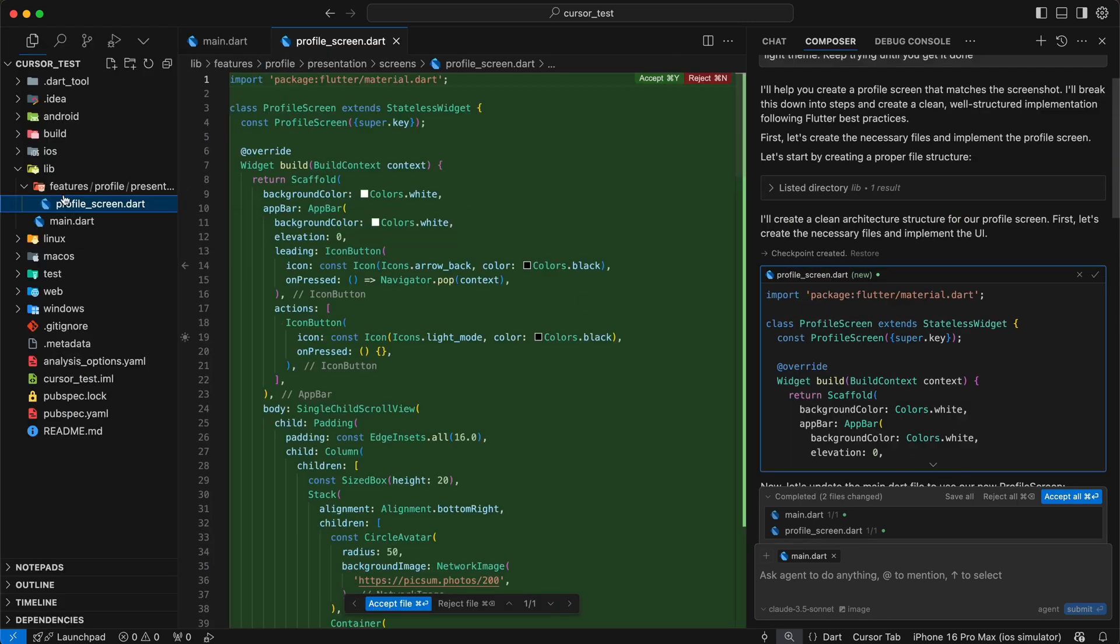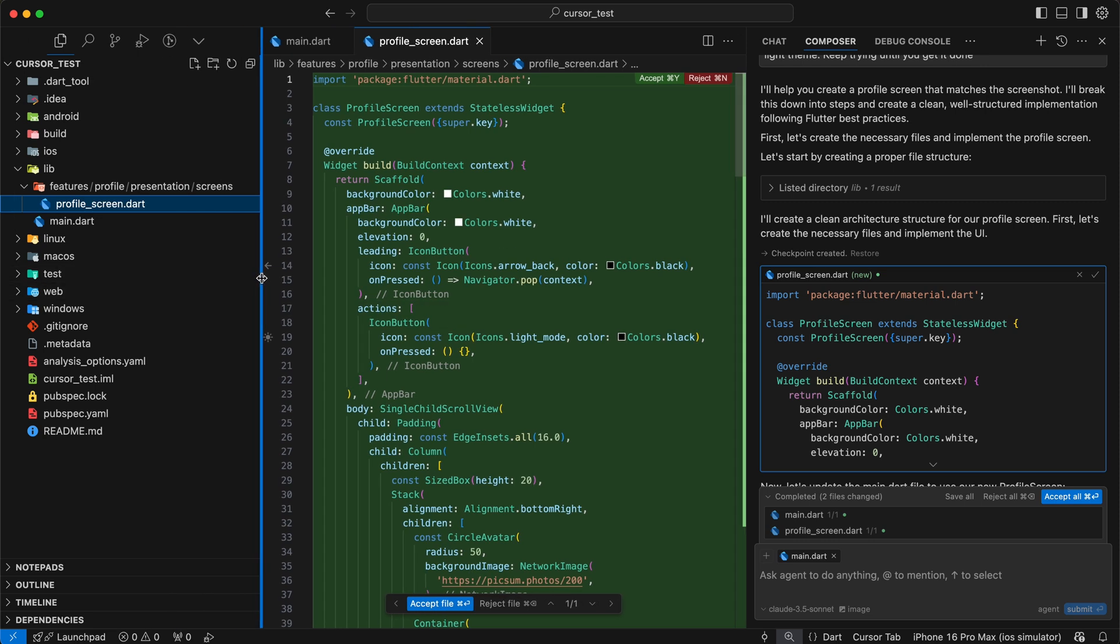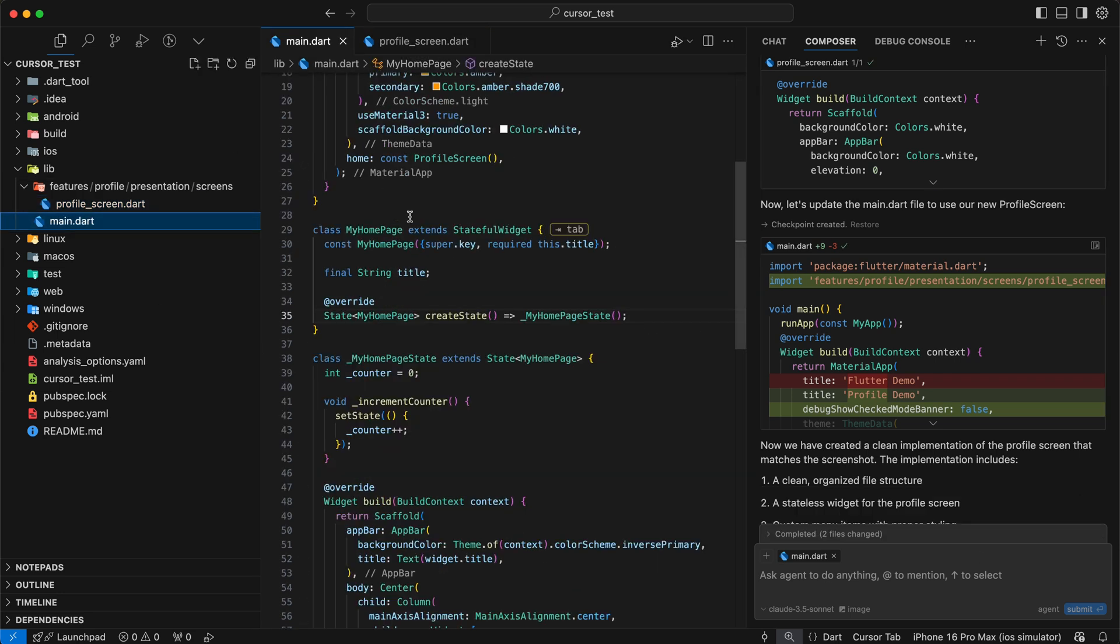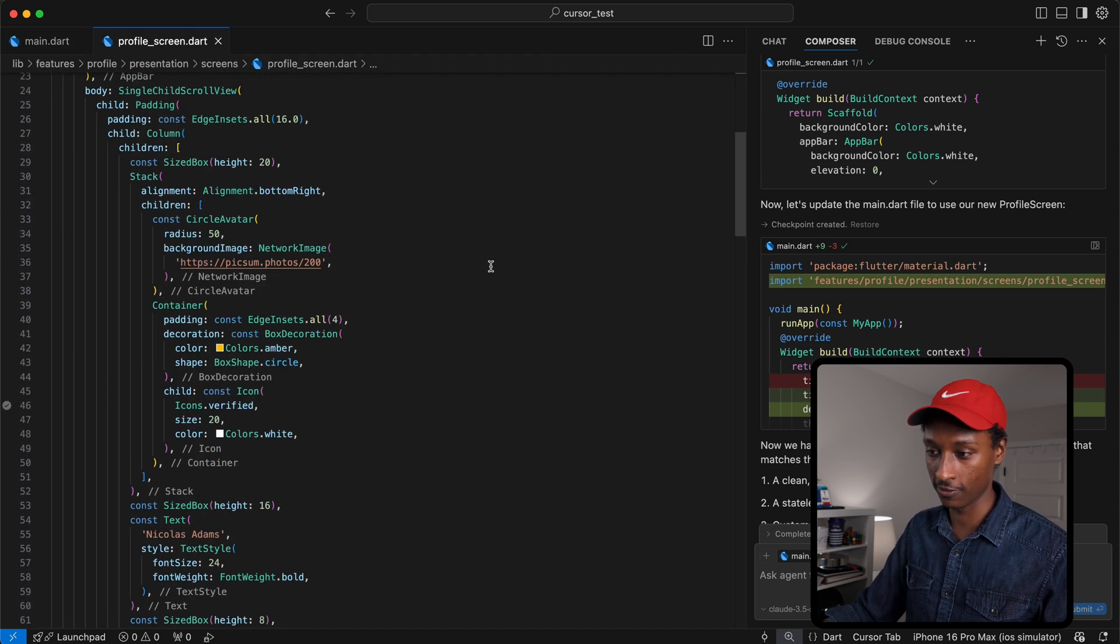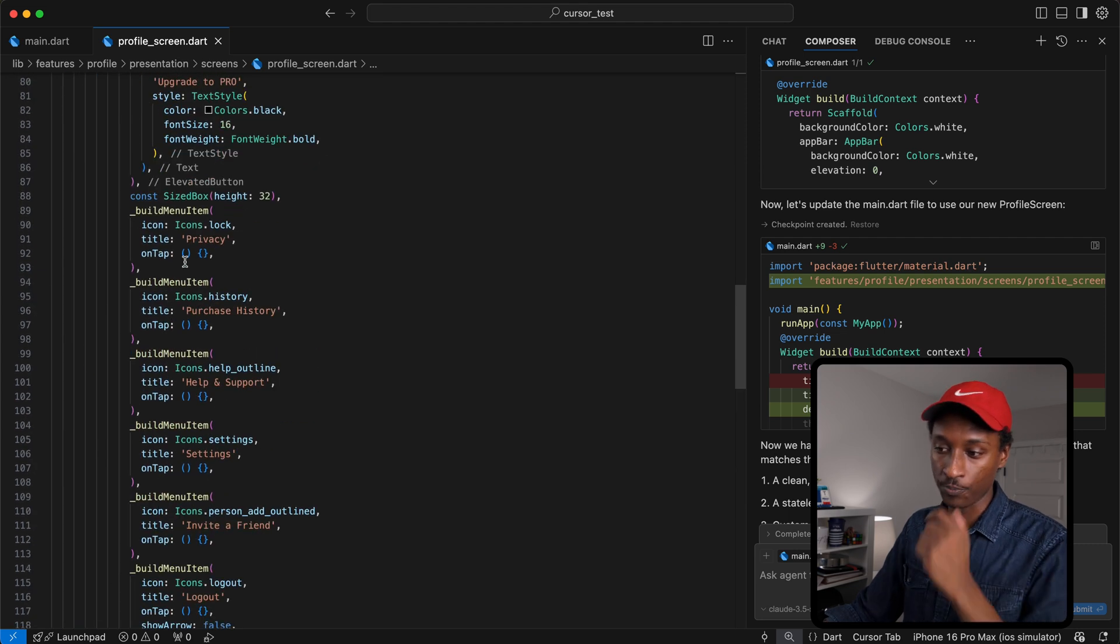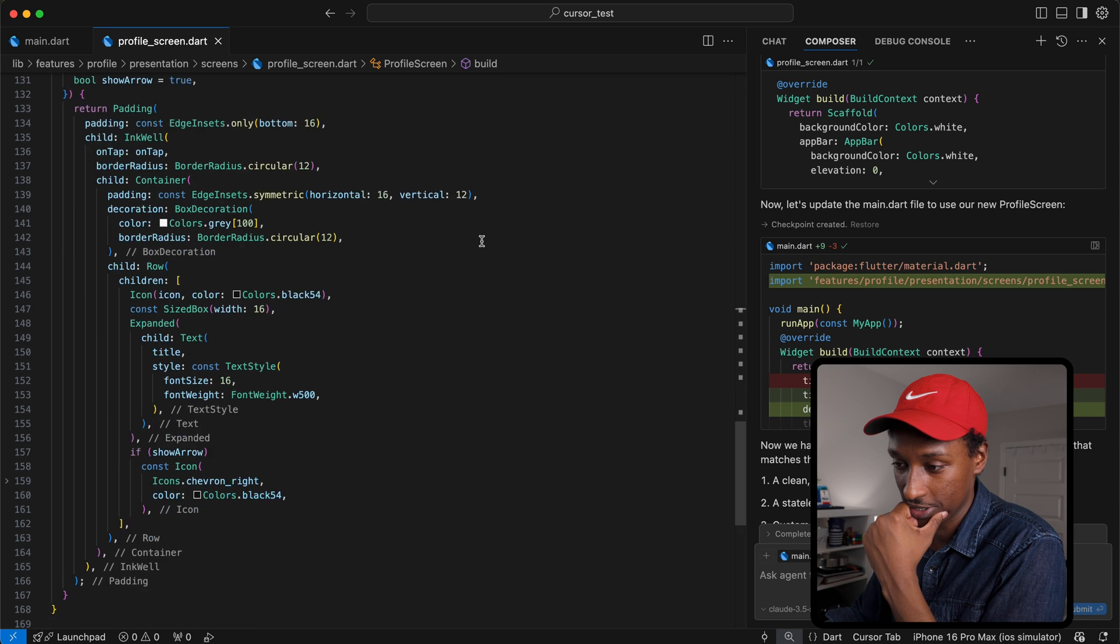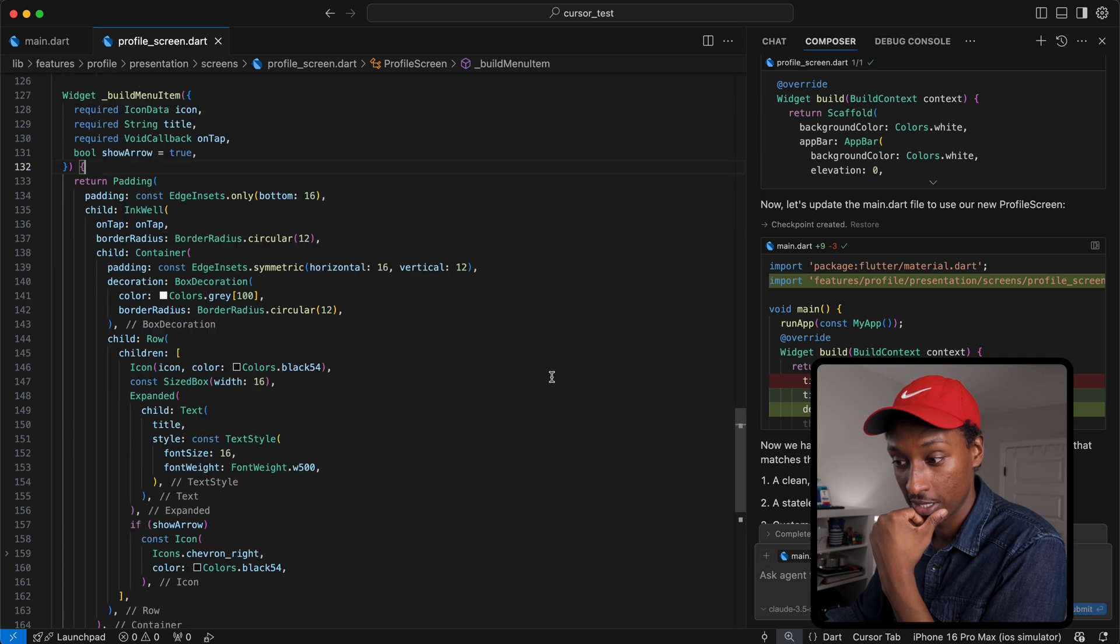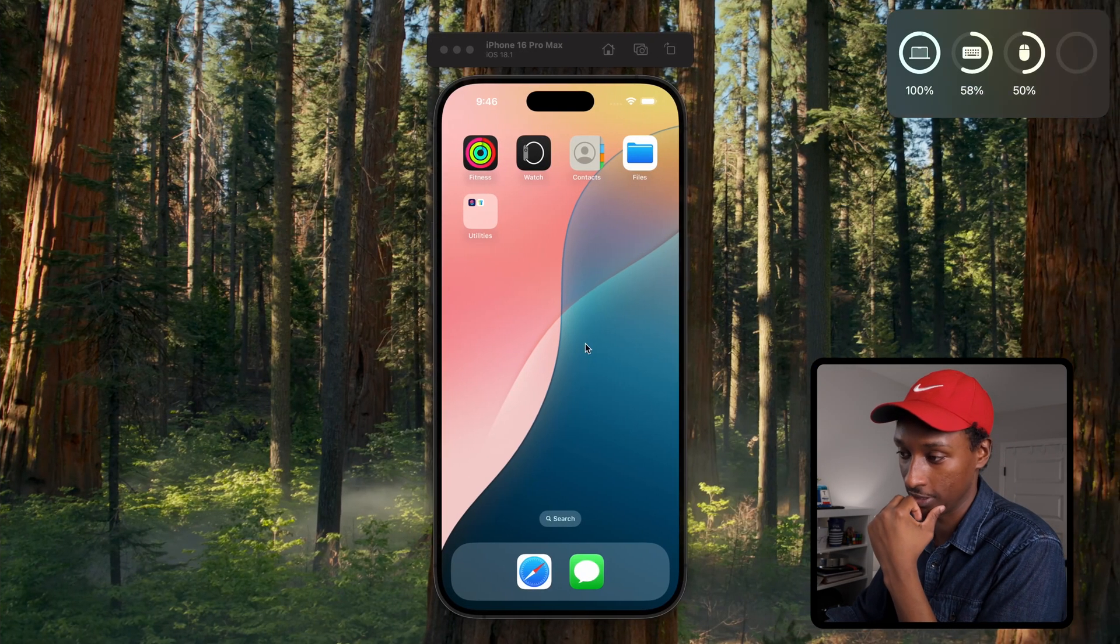It actually created a feature profile presentation directory, which is nice. Oh, screens. Okay, so I'm going to blindly accept these changes without looking into them and let's see what we got. All right, so this is what my main.dart file looks like, and here is the full screen that it just added. I'm not a fan of these methods, I'd rather have these as standalone widgets instead of this, but I'll take it. So anyway, let me run the project and see what it looks like.